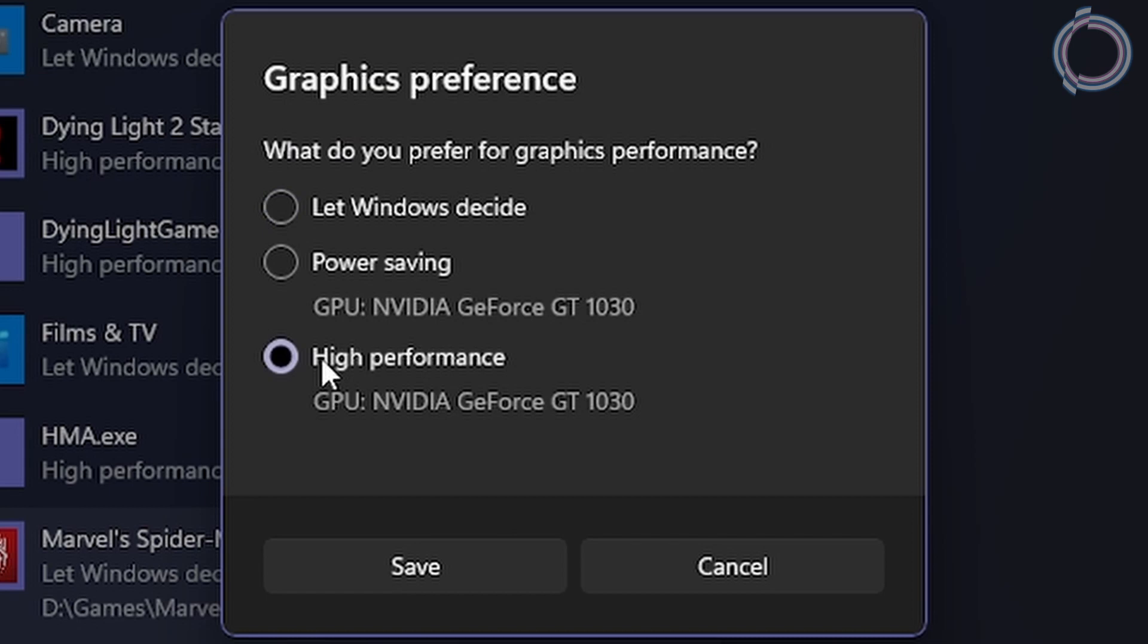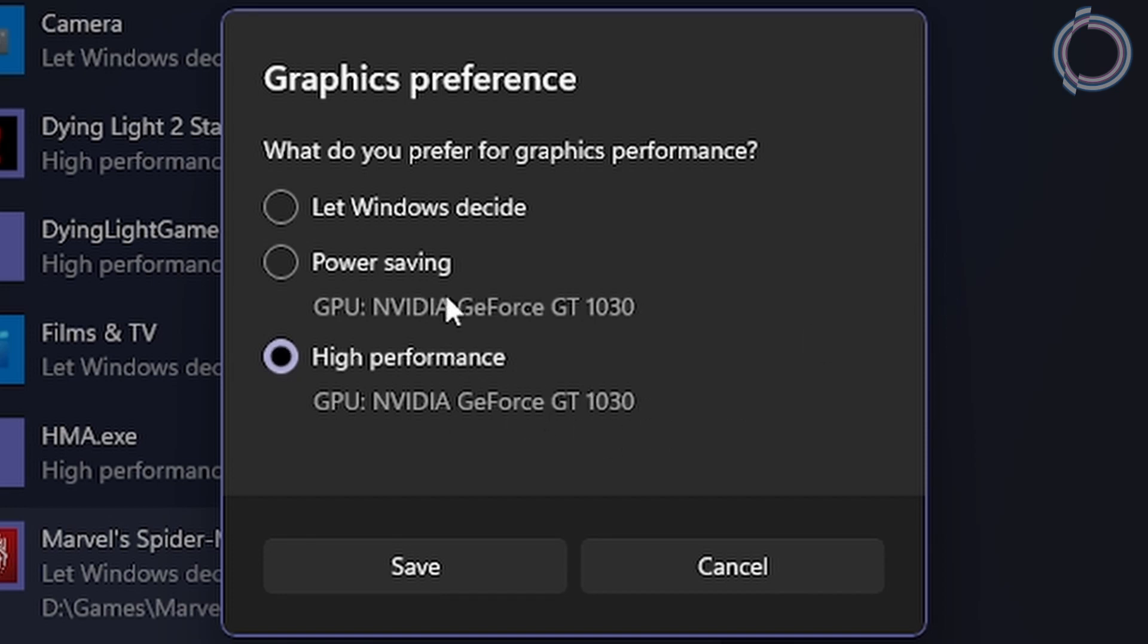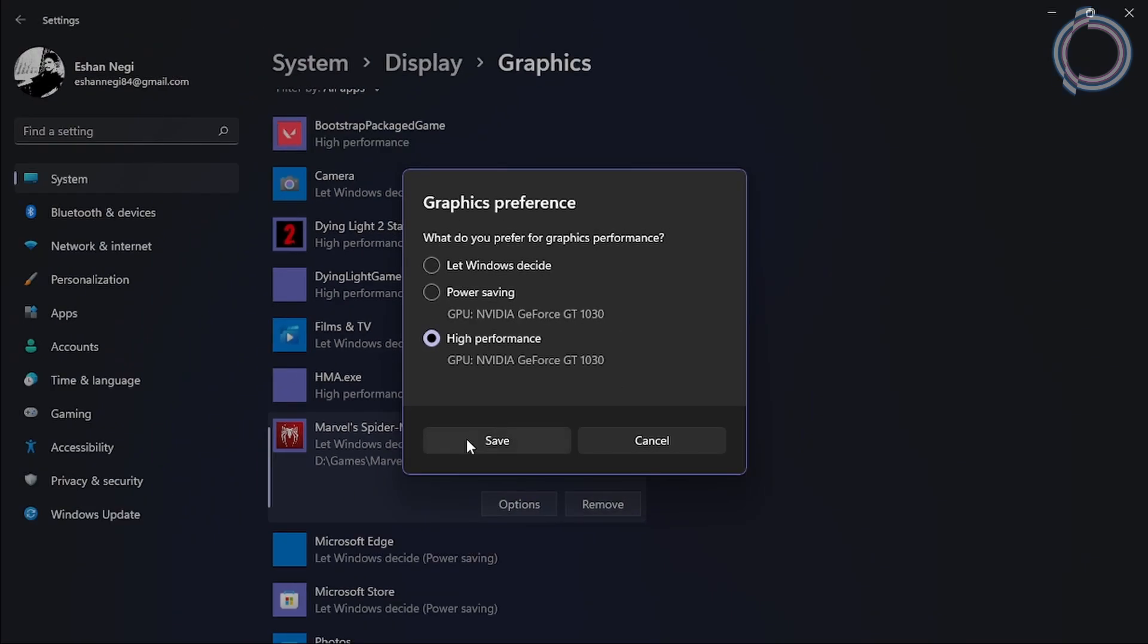In case your processor has inbuilt graphics, you will see like suppose Intel HD, right? You will see in power saving Intel HD. And in high performance, you will see your GPU's name. But in my case, my processor doesn't have integrated graphics. So, I am seeing my GPU's name only. Now, click save.